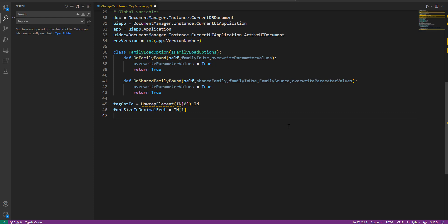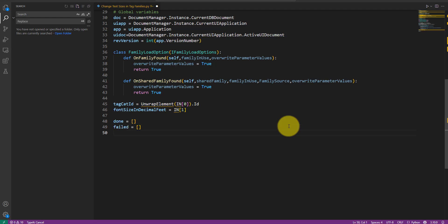Also, we should create two lists to report the result of running this script. I'll call them done for successfully modified tags and failed for those we need to review manually afterwards. Hopefully, there'll be nothing under failed. That's usually the case anyway.